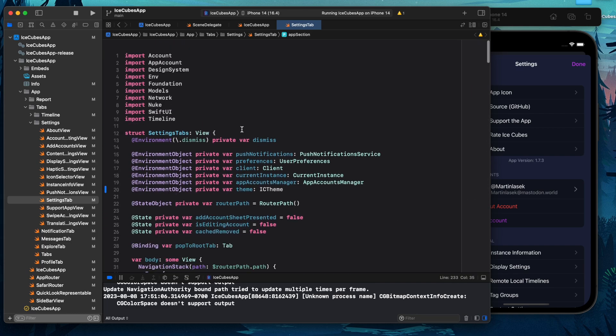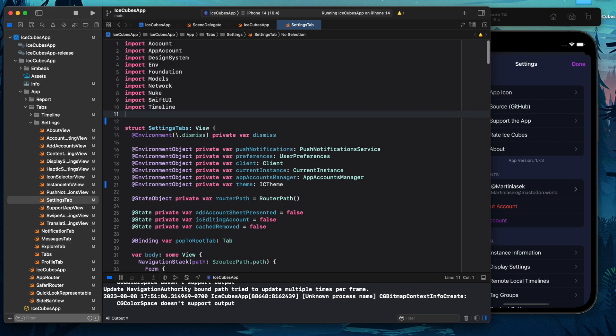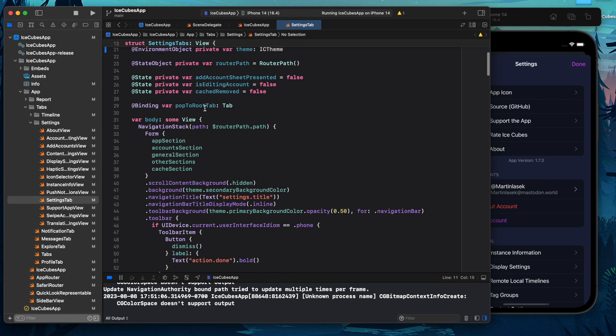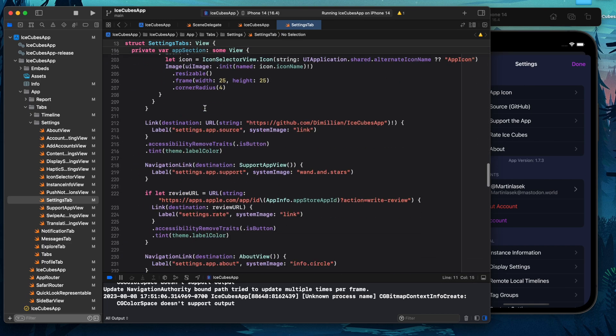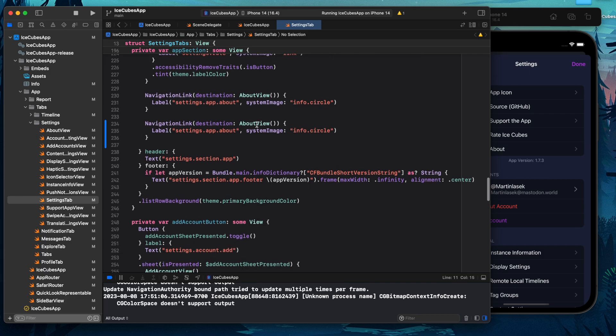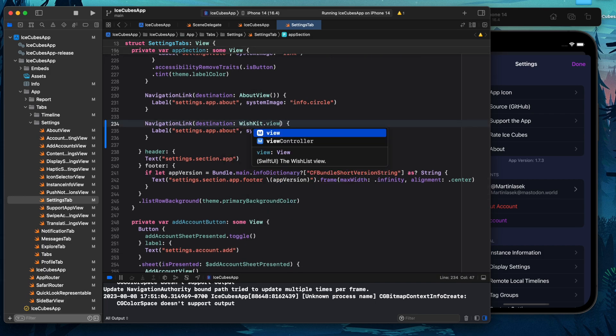And I'm going to say first I will have to import WishKit again. And then I'm going to say simply WishKit.view. Done.